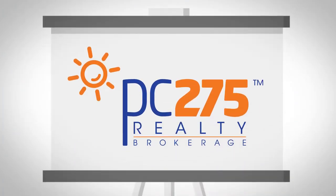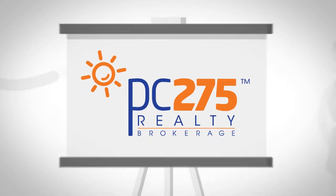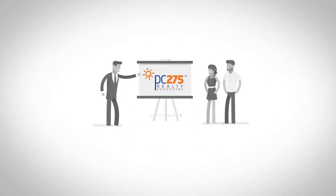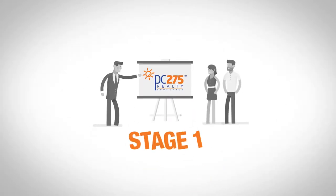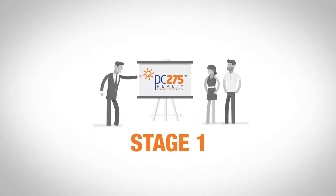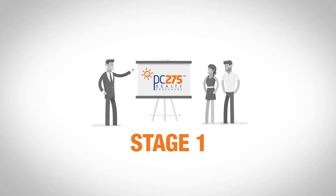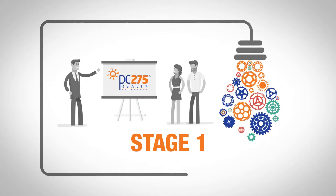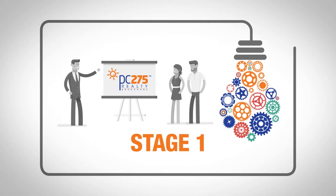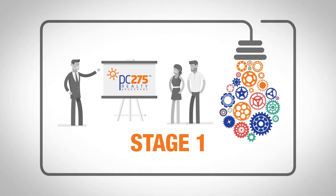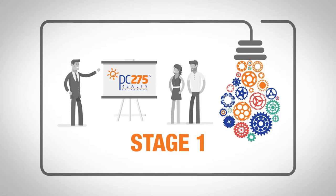Coaching and mentoring realtors into becoming top industry performers is stage one of the PC-275 business plan. This is a tested and proven personal development program for every level of expertise.